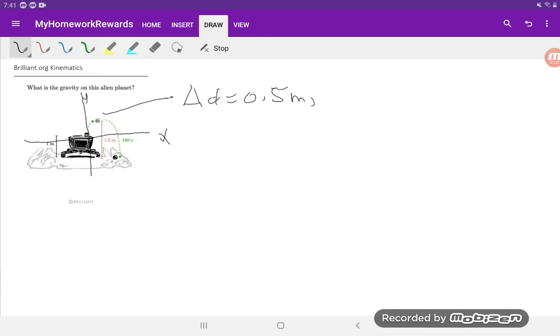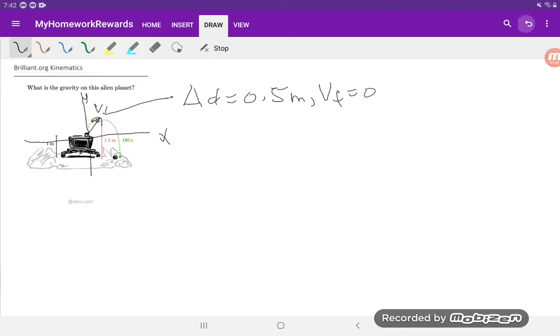And we also know at the top that vf is equal to zero. So really this ball is being launched with some initial velocity that we don't know, vi, at some angle, and that's because it is moving in both the x and y direction. But we'll just focus on the y direction since we have all the displacement information in the y direction. So this is really a delta dy and a vfy.